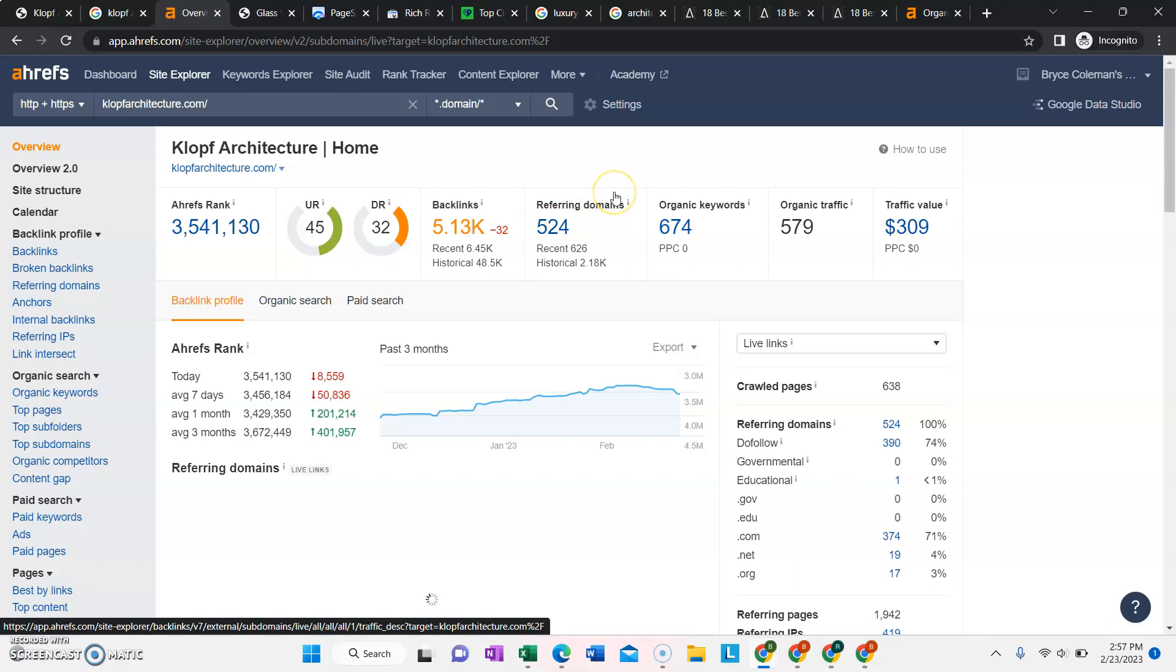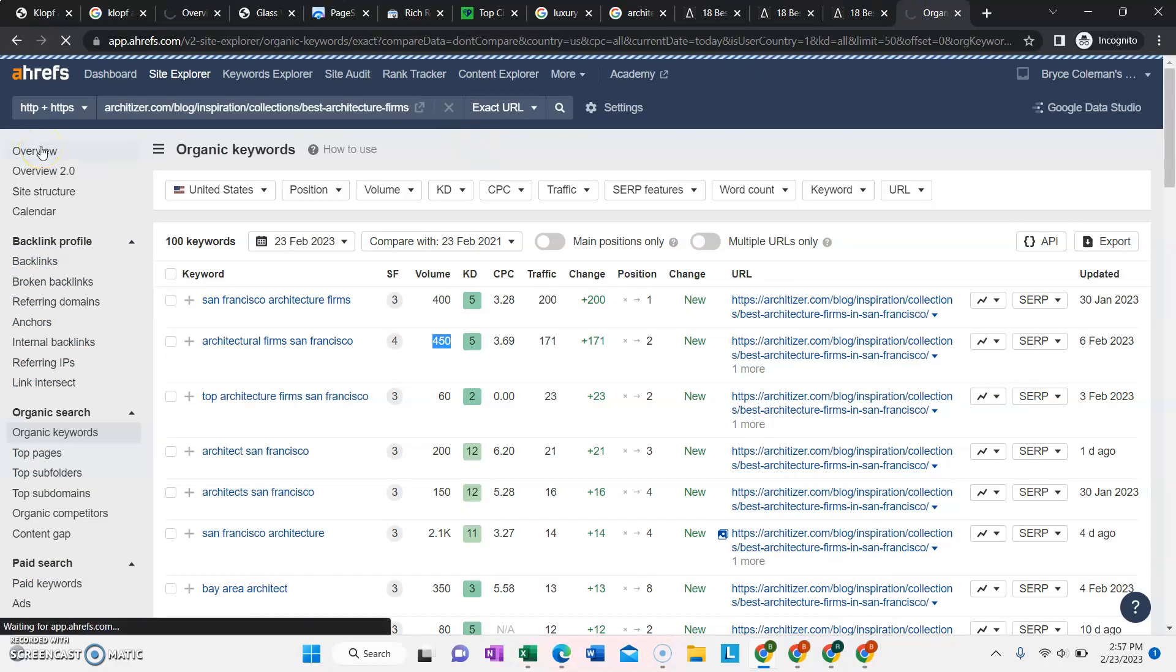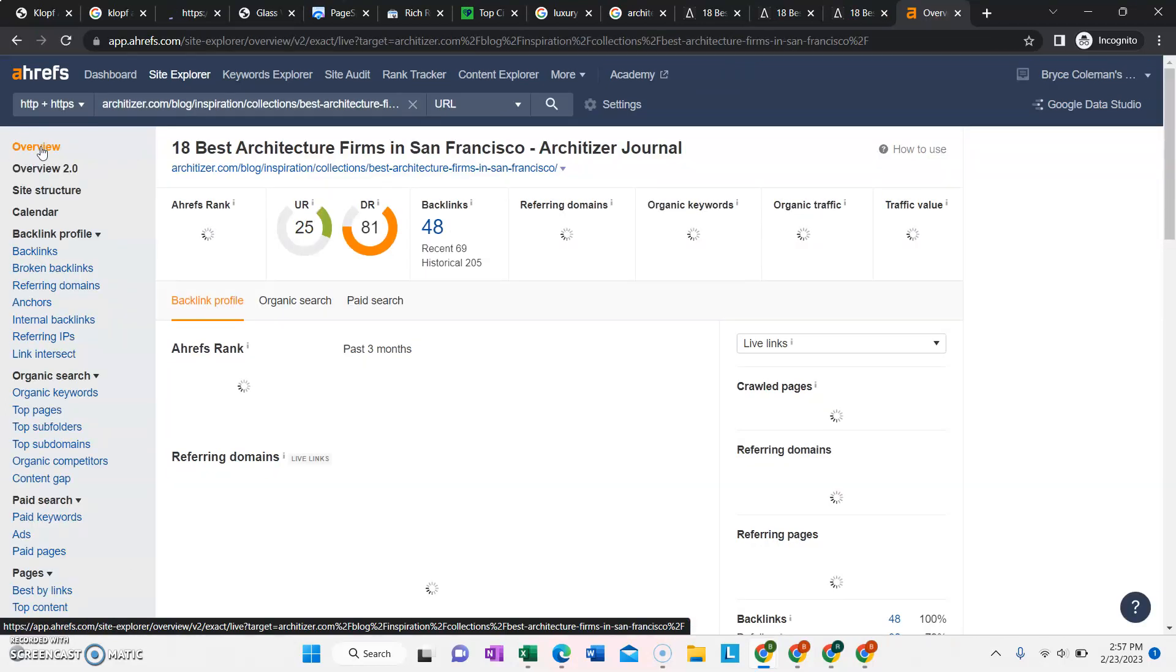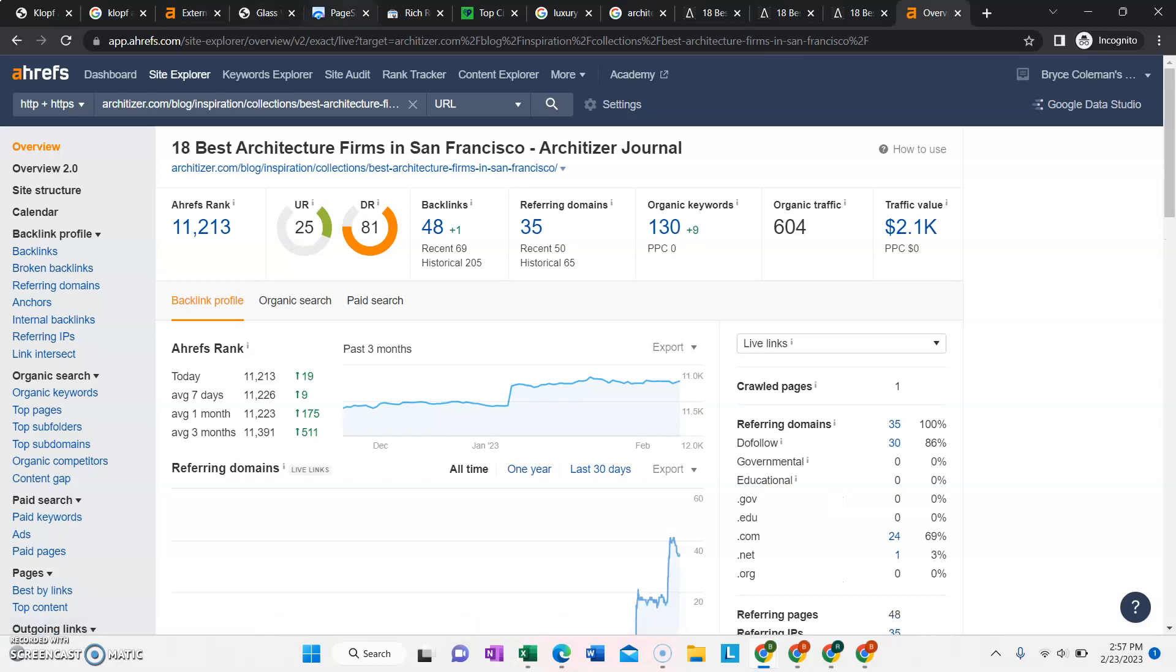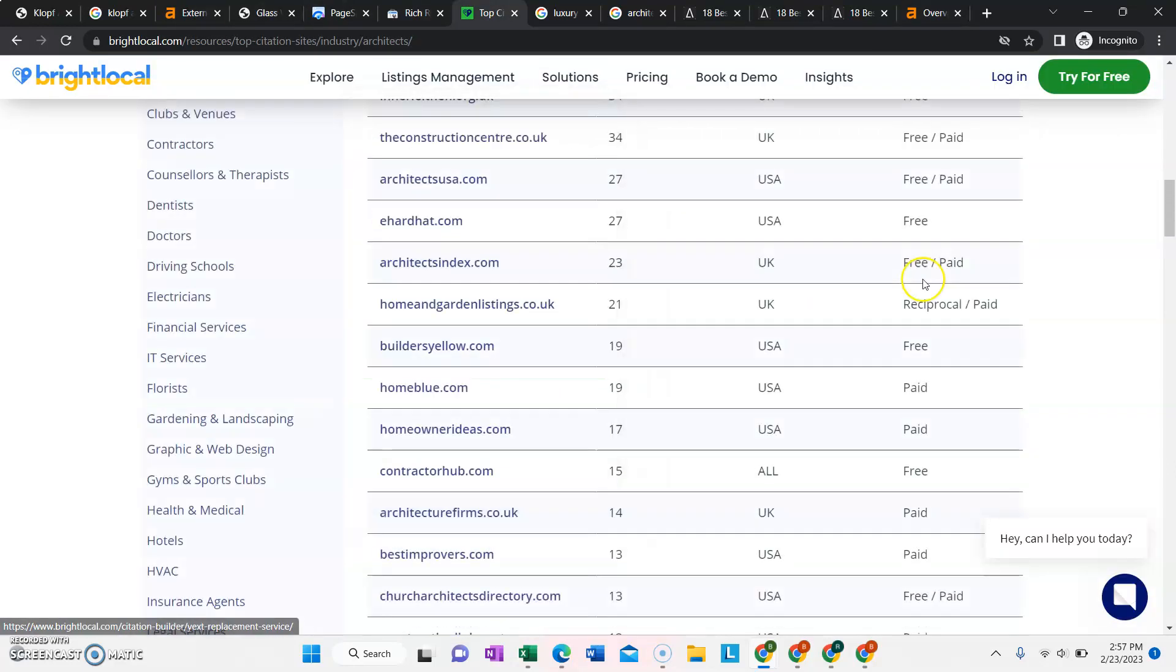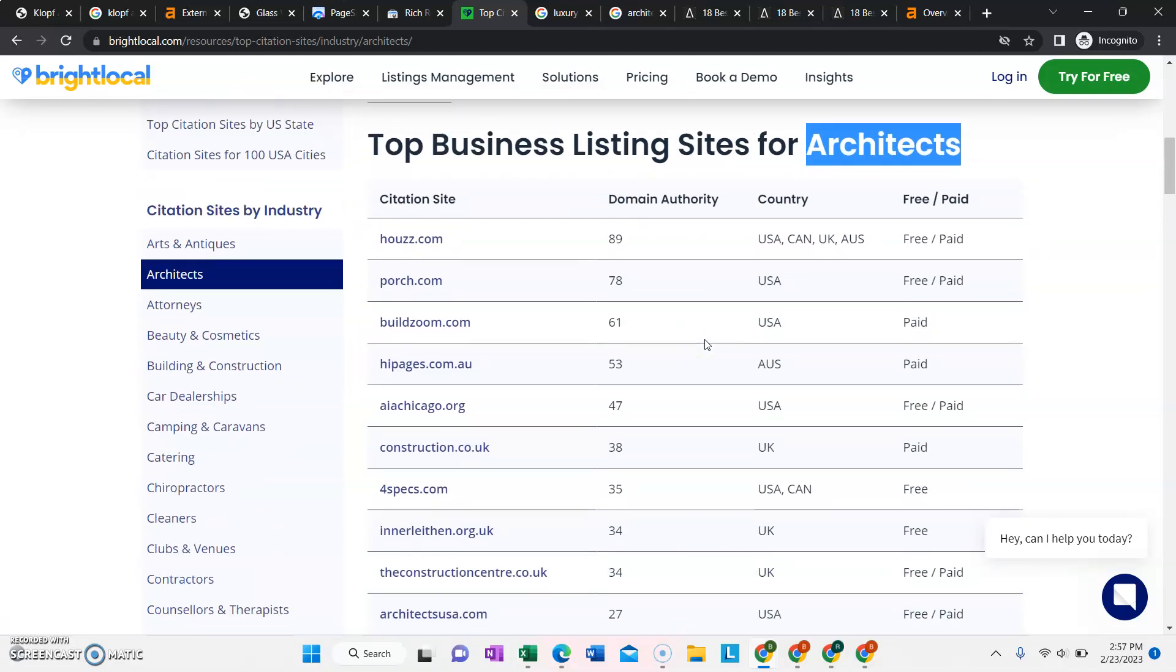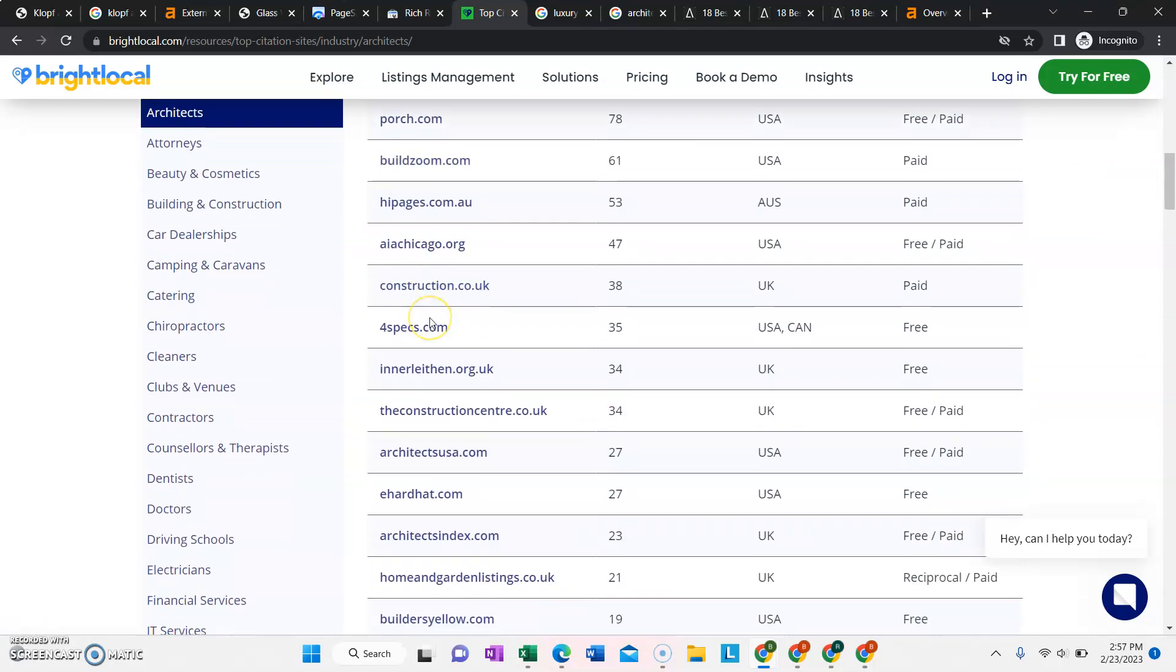You have over 5,000 backlinks on your site. If you don't know what a backlink is, to put simply, it's another website that is talking about or writing about your site. For example, these are really common backlinks. They're called citations or directory listings. These are all the ones that they suggest for architects: house, porch, build zoom, anything related to your industry that you can list your company information,